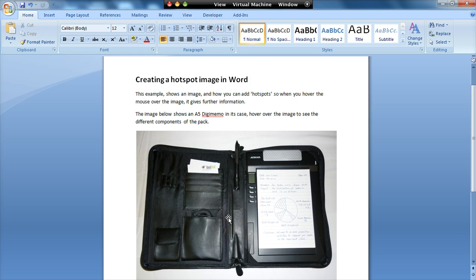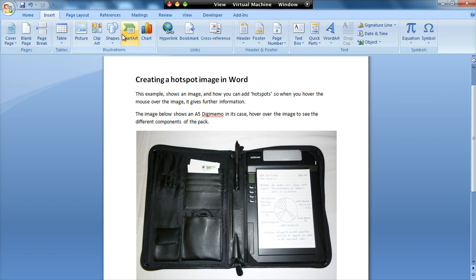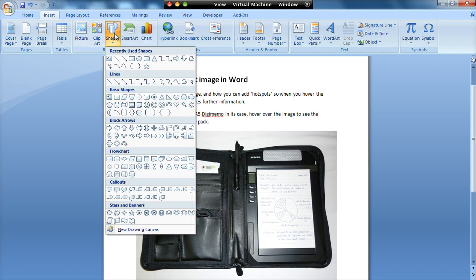So the way that we do it is we first of all need to insert our image. What we then need to do is we need to draw a shape on top of one of the parts that you want to label. I'm going to label the zip.